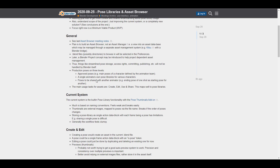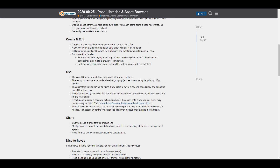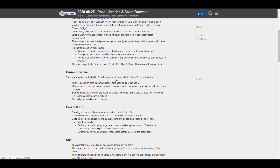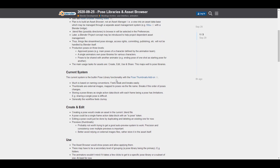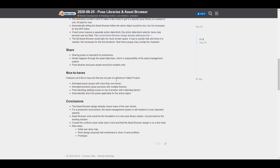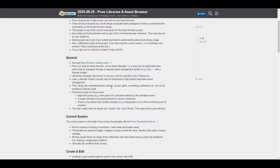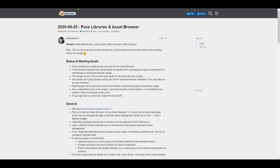The third meeting held this week was about the Pose Library and Asset Browser. They discussed ways to improve both the pose library and the asset browser, looking at various modalities and the current system — how to create, use, share, and a couple of novelties they'd like to incorporate.